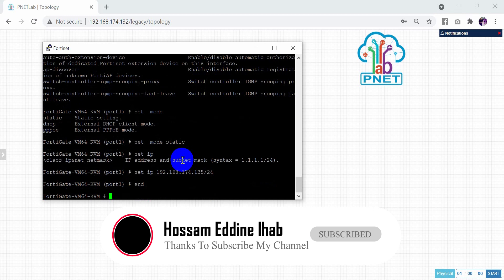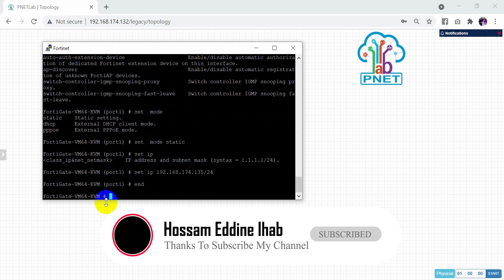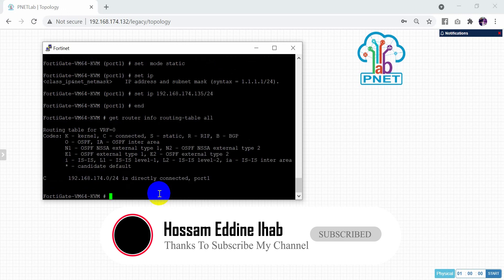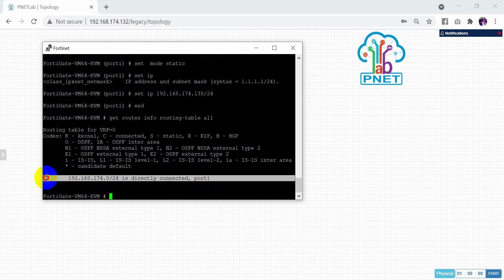Now we need to check if the IP is configured on port one. Use the command: get router info routing-table all. As you can see, port one is connected in the network 192.168.174.0/24.